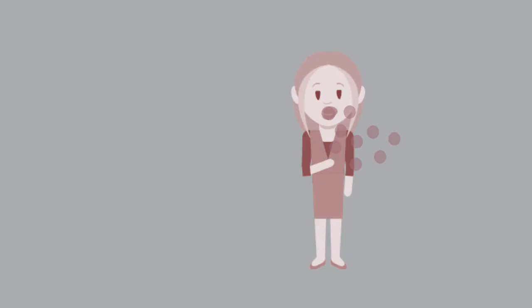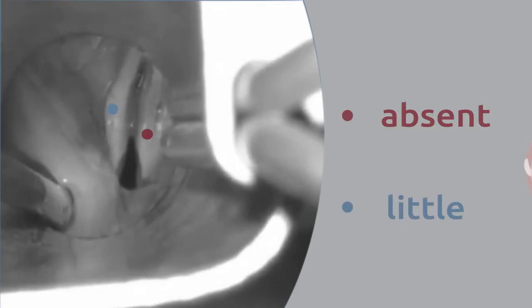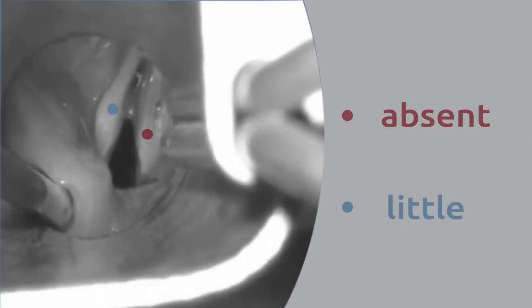Nevertheless, respiratory and vocal problems can occur. They can be consequences of absent or little vocal fold movement.